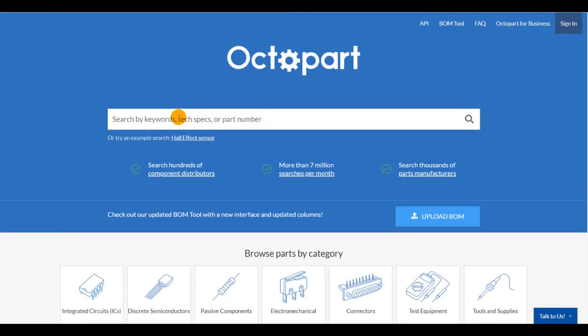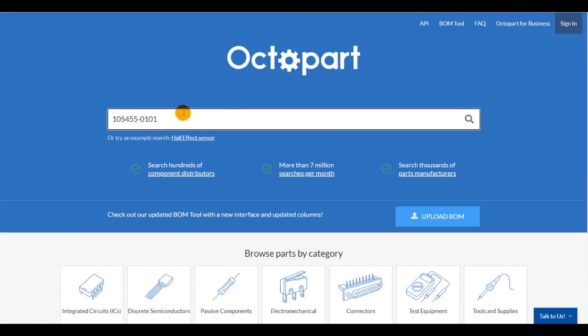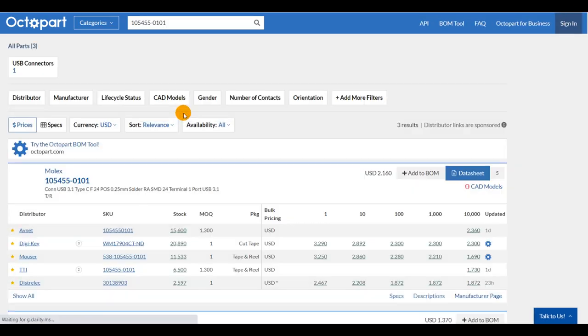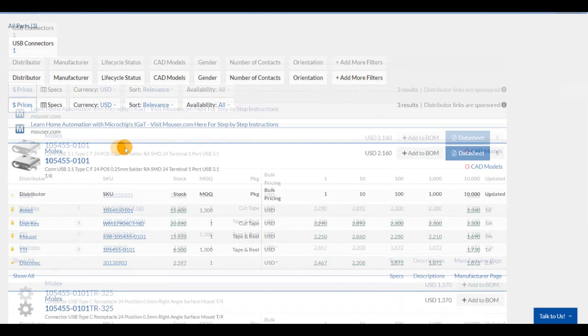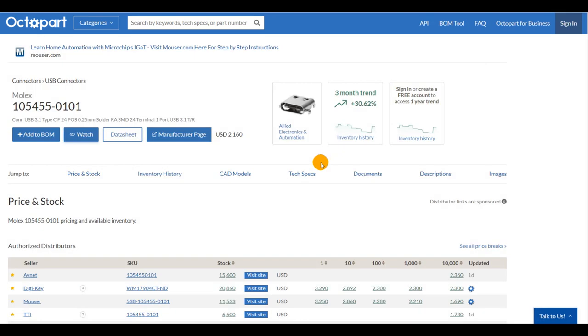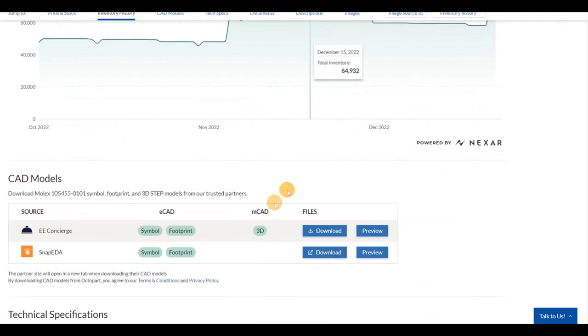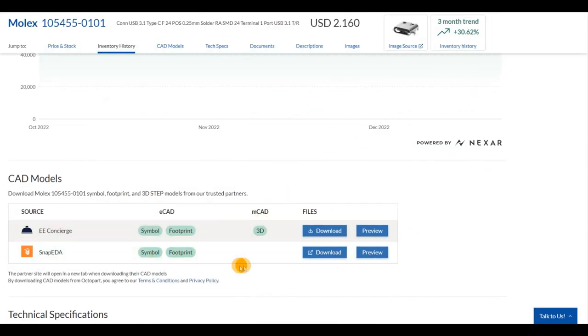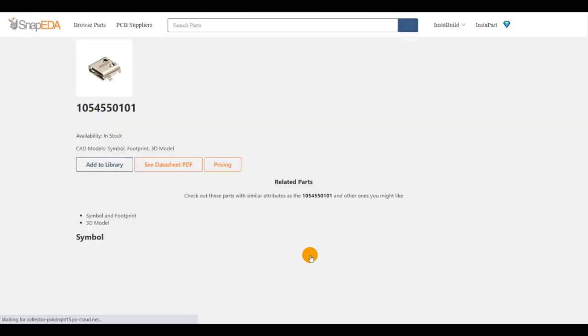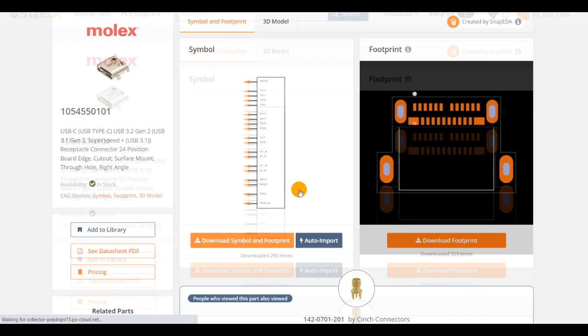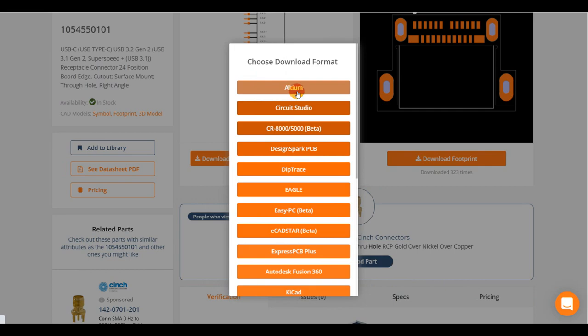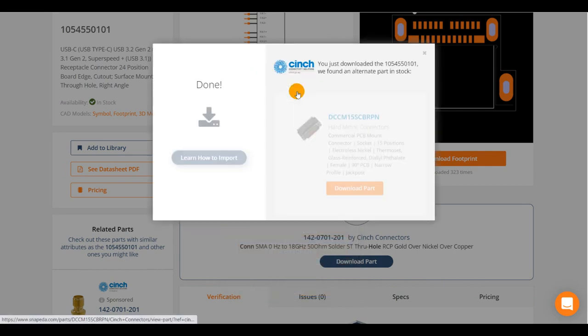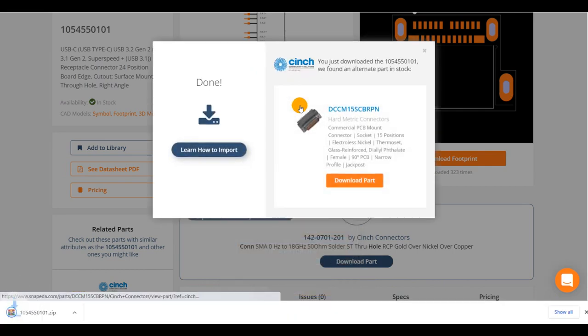I grabbed all my components from Octopart. There you can search the needed components by their references and easily get access to their CAD files to download them and add them to Altium Designer, then you bring them to your schematic.